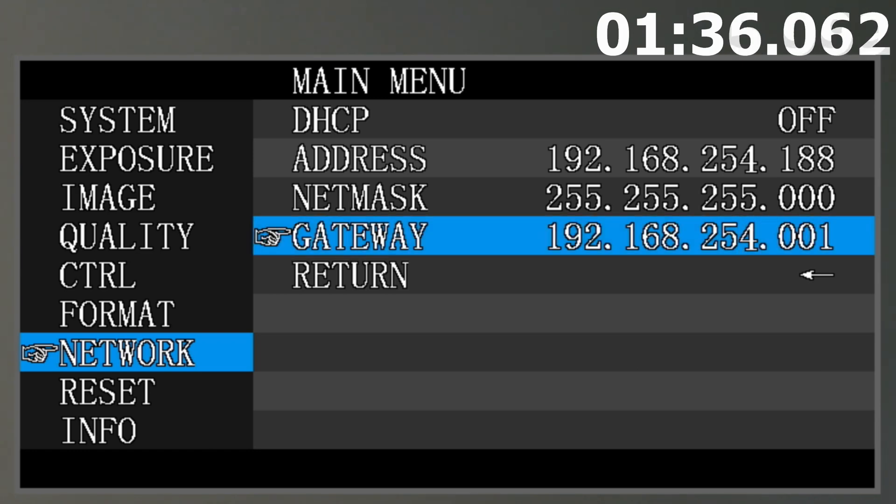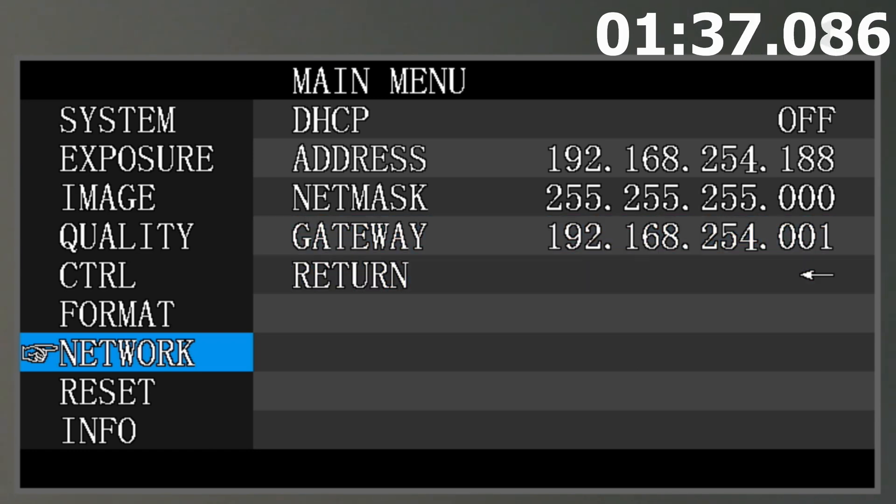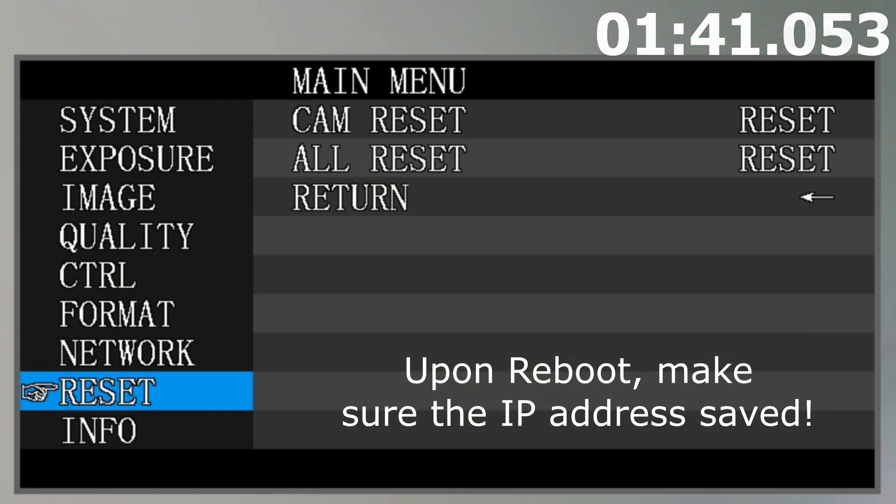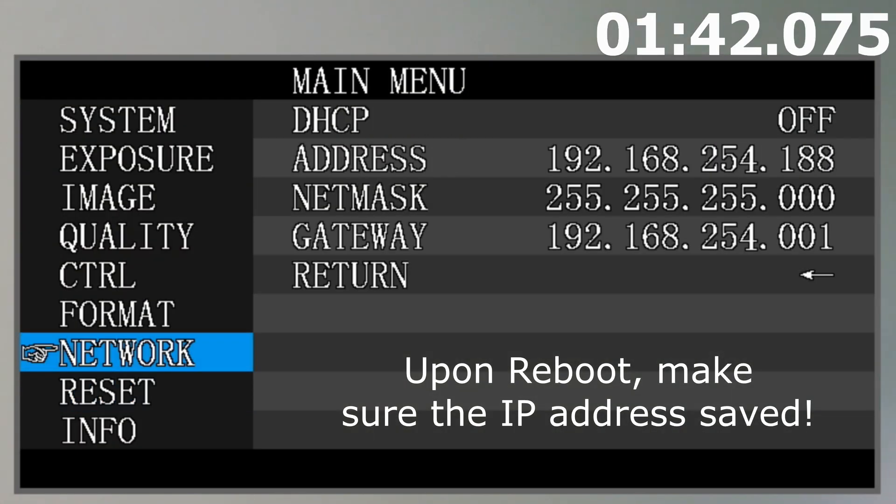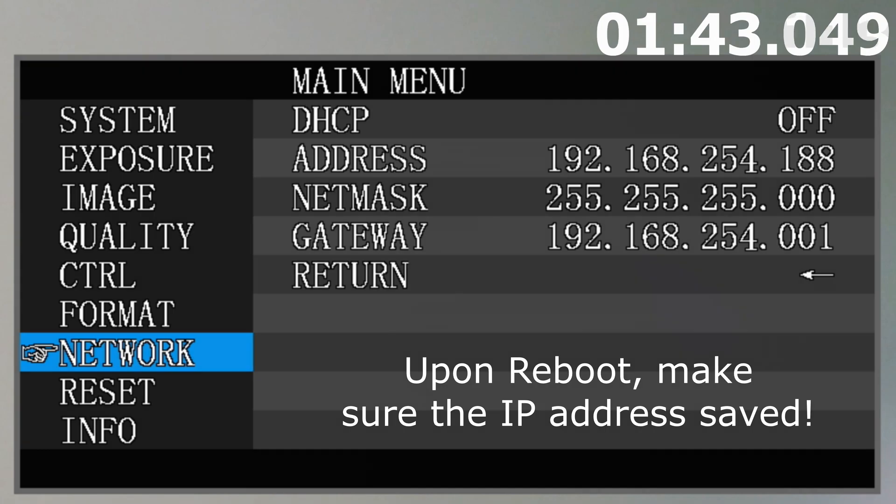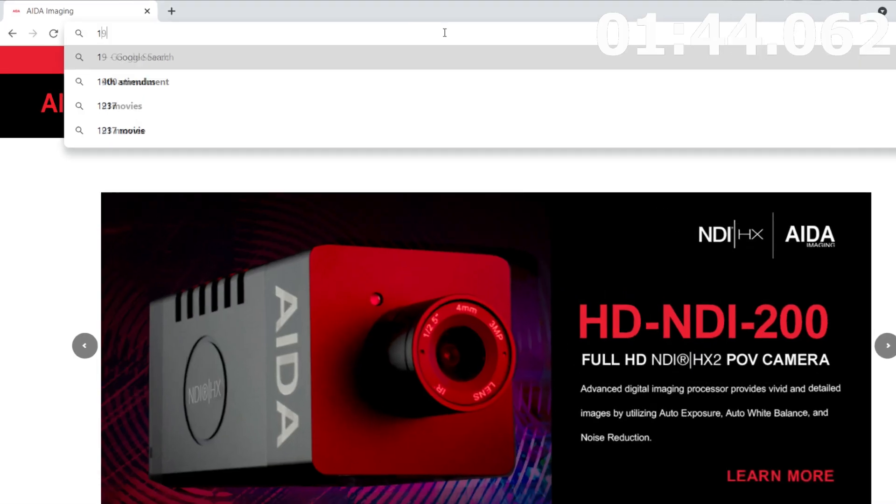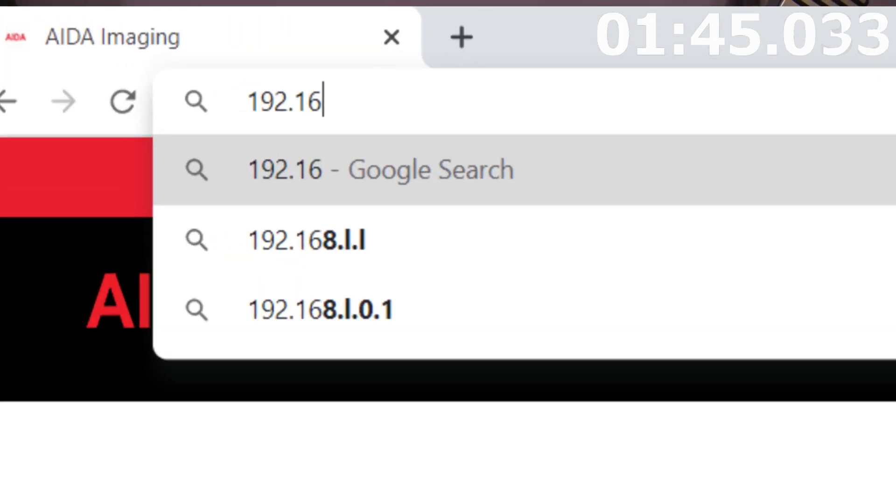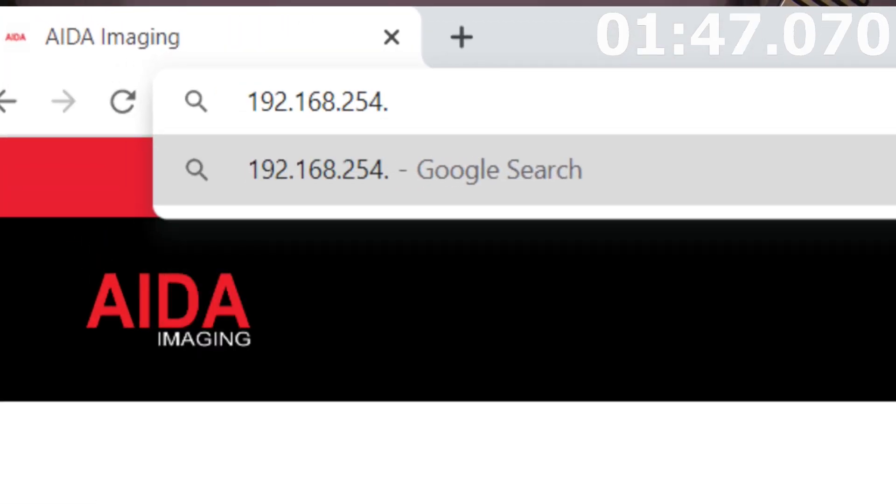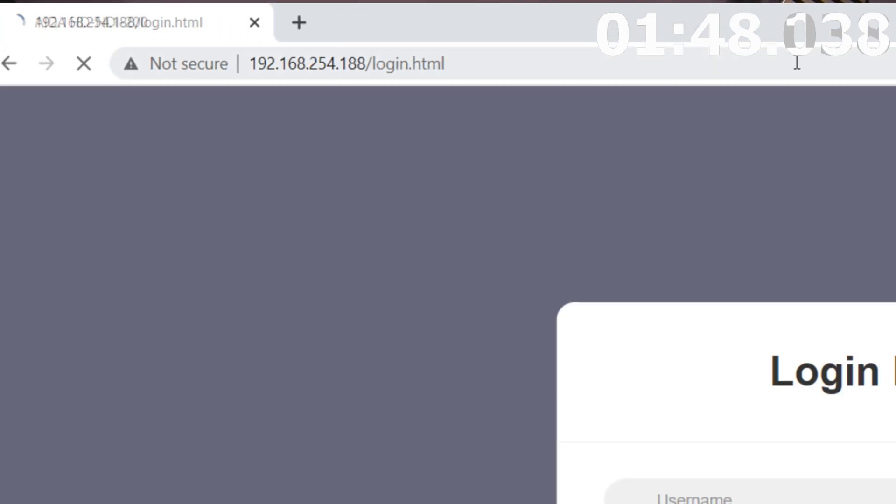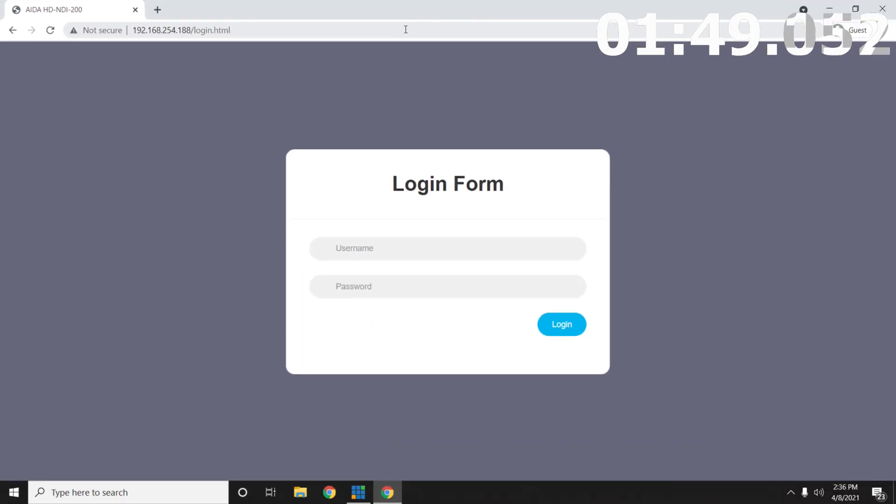Once you get all that done, go ahead and exit the HD-NDI 200 menu and restart the camera by pulling the plug. Once that is done, go ahead and re-plug it and try to connect to the new IP address that you wrote down. If you follow these steps, you should see the login page.